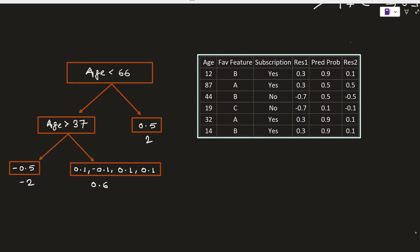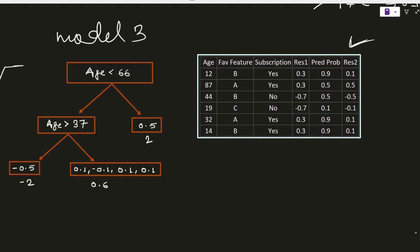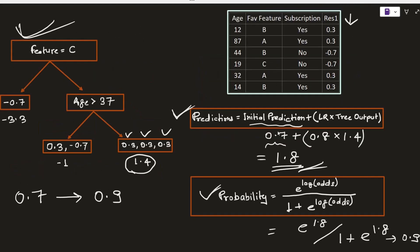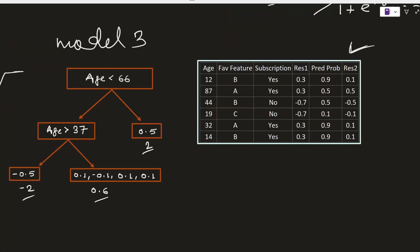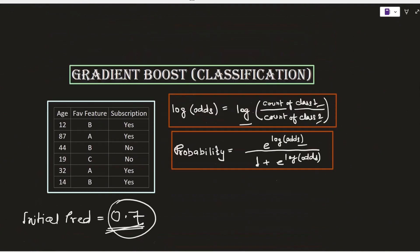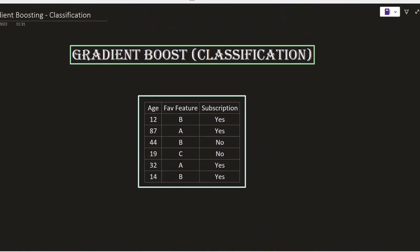The newly calculated residual error column is passed as a target variable to model 3, which builds a tree to fit the residuals. Using the earlier discussed formulas, we calculate the output for each leaf node and then apply the log odds to probability conversion to do the prediction. The same process repeats as we keep adding new models — the more models we add, the closer we get to the actual values with lesser pseudo-residual values. This is how gradient boosting works for a classification problem.